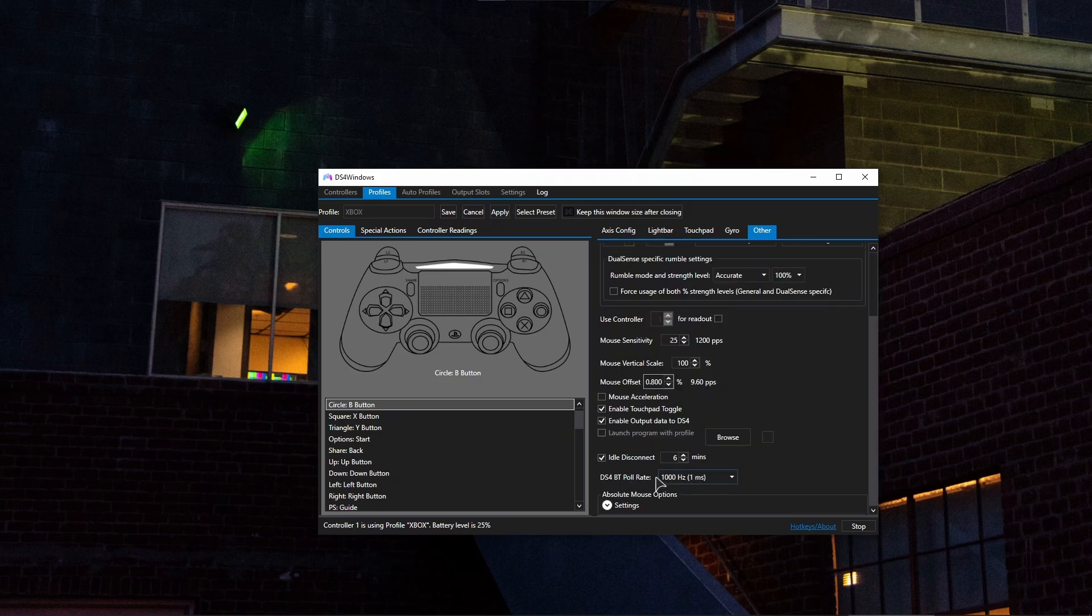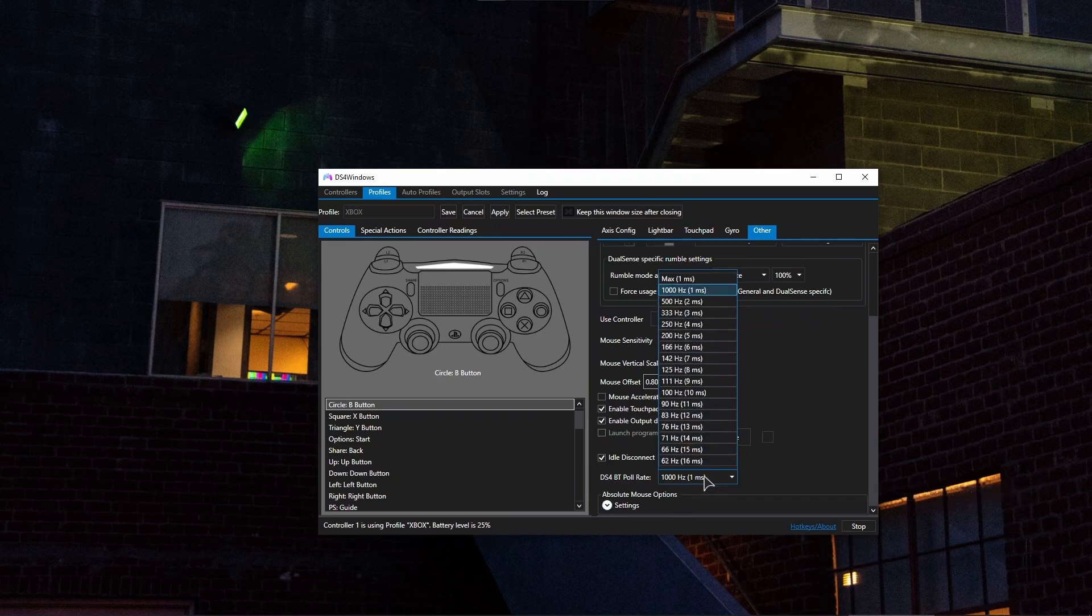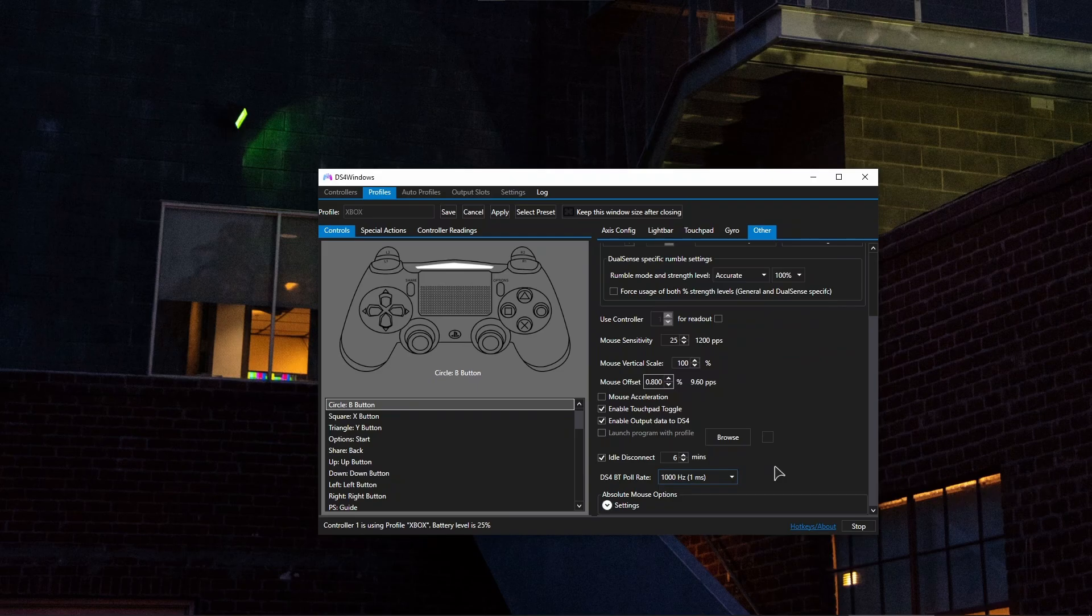Make sure to set the polling rate right over here in the bottom to a thousand hertz, which is going to be one millisecond, to have the lowest delay possible.